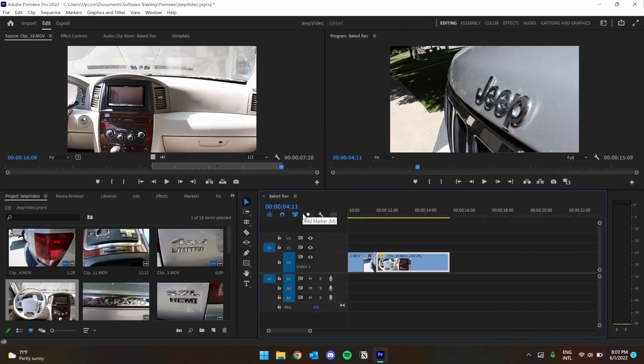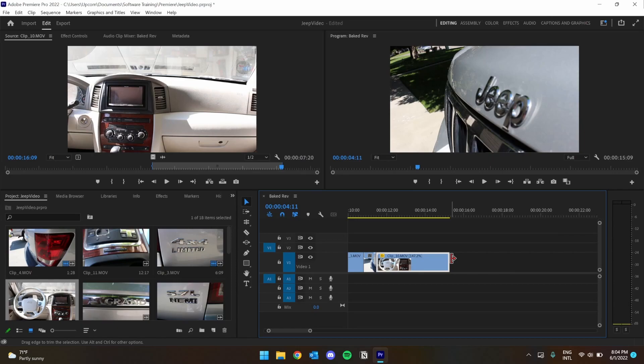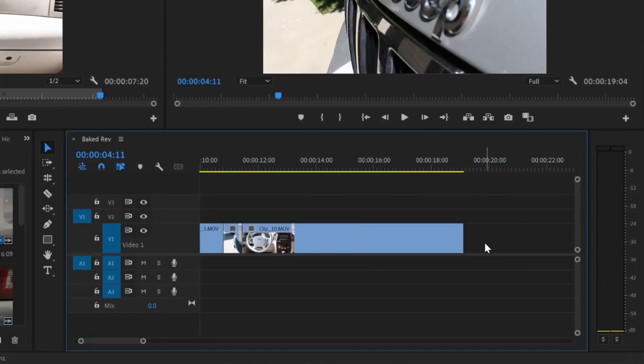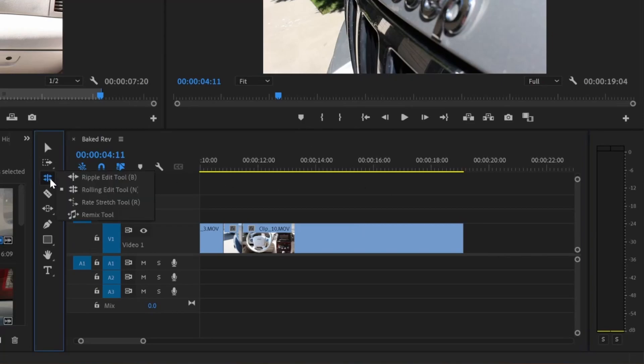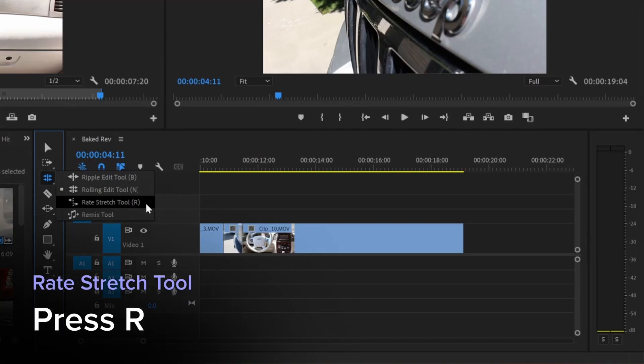Great! We just made my clip about twice as fast. As wonderful as that is, it sometimes isn't as intuitive as maybe we'd like it to be. I'm going to undo. For this reason, Premiere has the Rate Stretch tool, which can be found here in the toolbar or by pressing R.